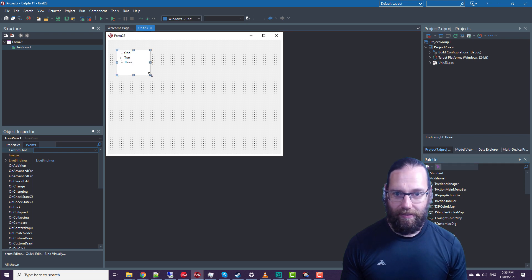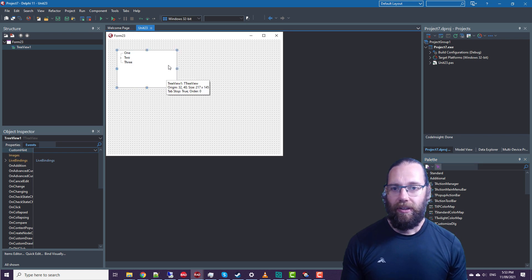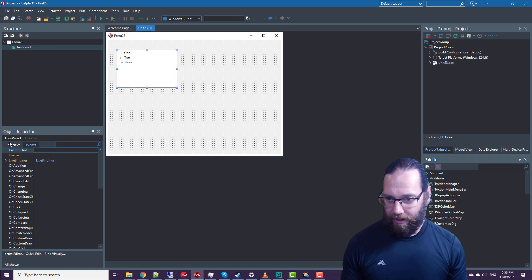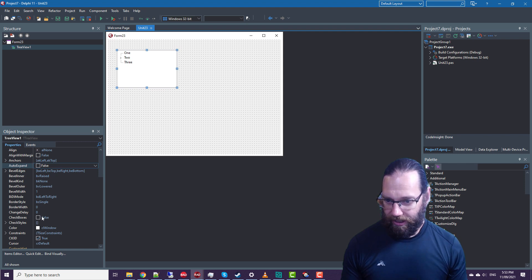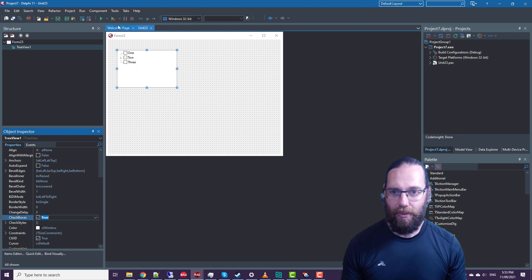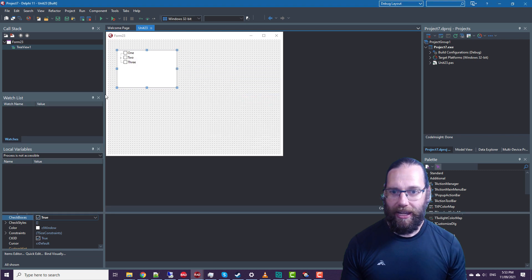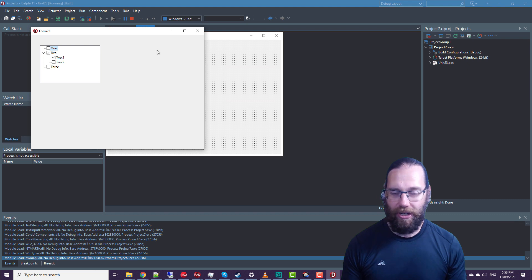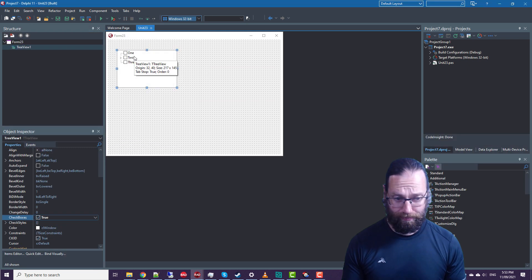Something like that. And if we look at the properties, we see that there is now a checkboxes property. So we can go in and tick our various tree nodes.